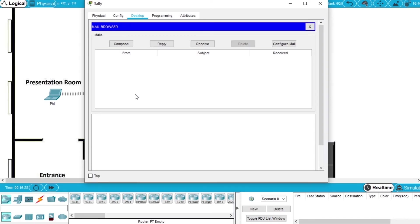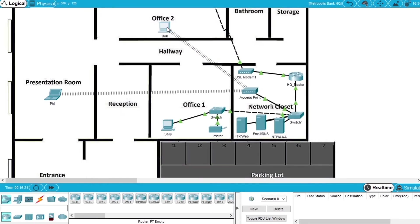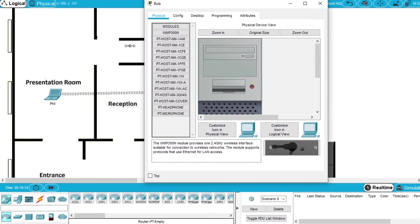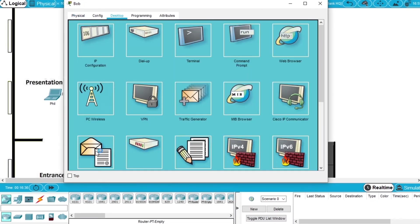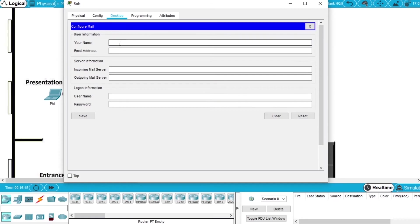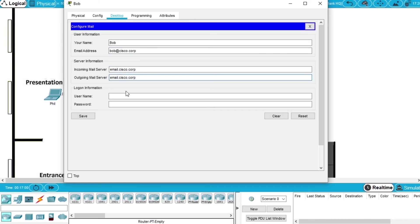Now we are going to configure for Bob. Open the PC from Bob, go to Desktop, Email, and configure with Bob's information. Name Bob, email address bob.cisco.corp, incoming mail server and outgoing mail server the same — email.cisco.corp. Username Bob and the password Cisco123. And Save.